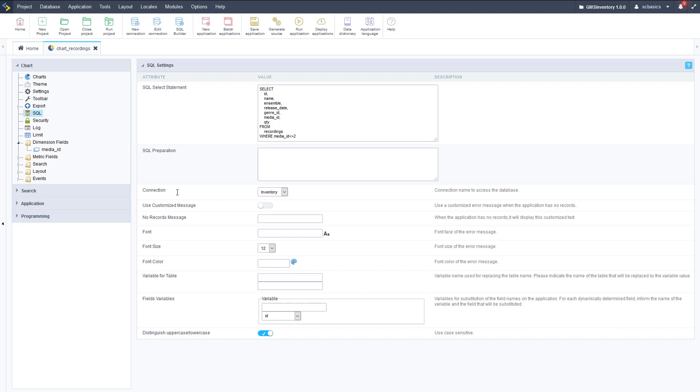That is how you create charts in Scriptcase, so we're going to be using those a lot in a couple other applications as well.